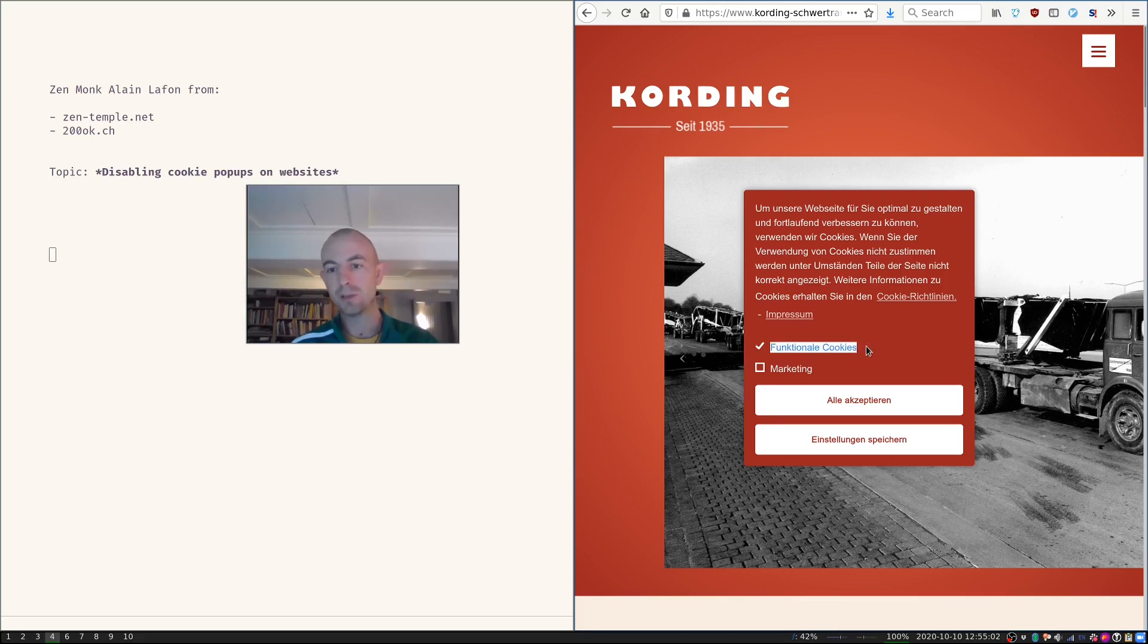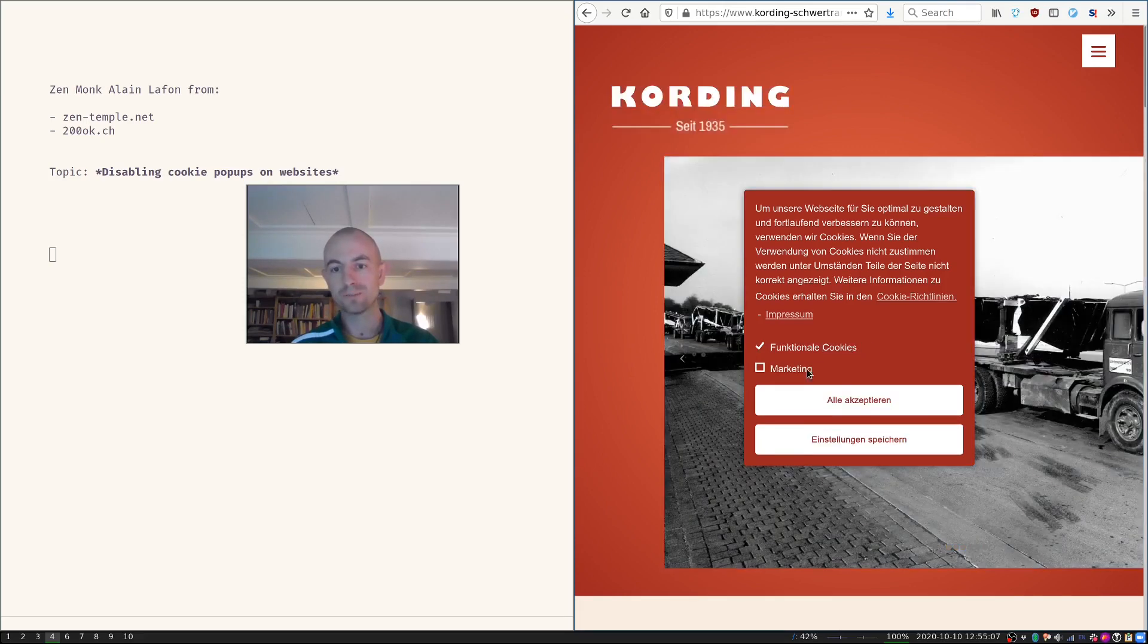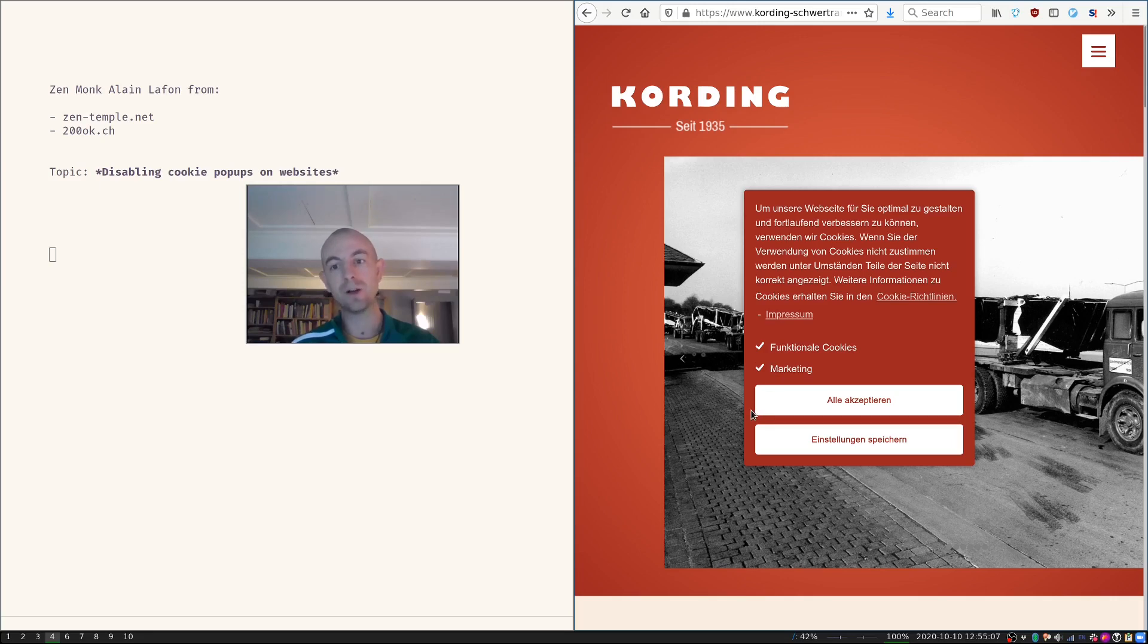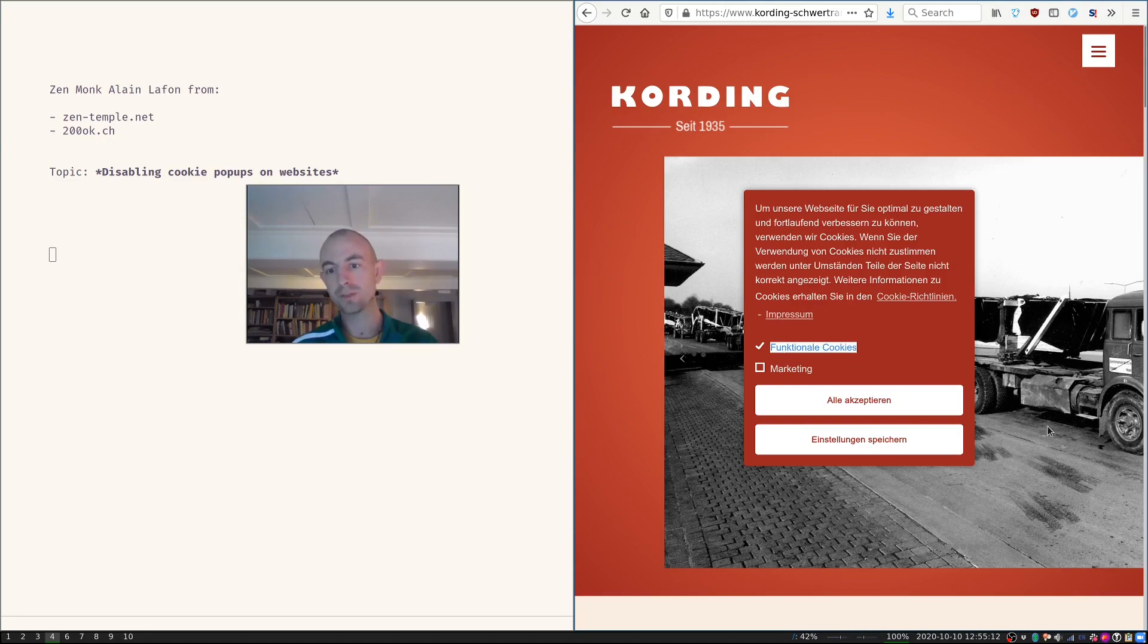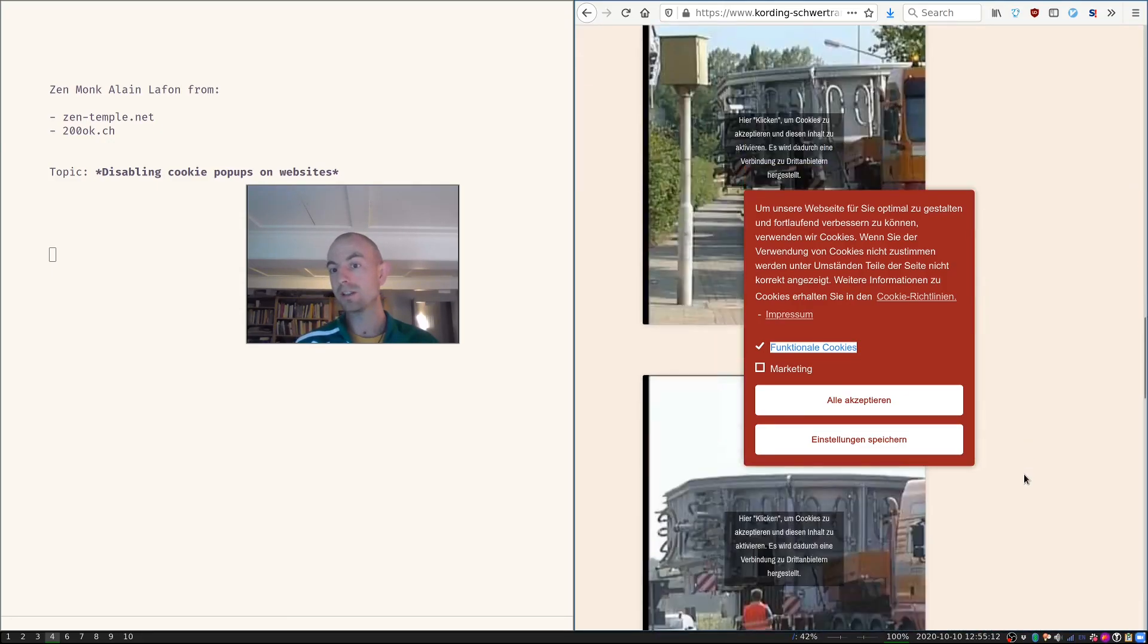It says, the minimum is functional cookies. I can say I also want to be tracked for marketing stuff. I cannot disable functional cookies. And I cannot read the website like this.